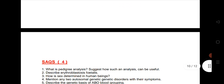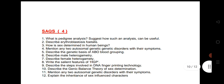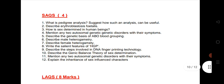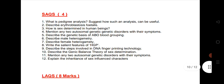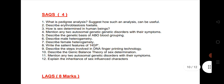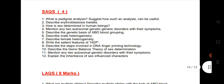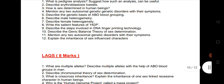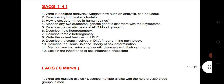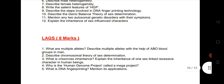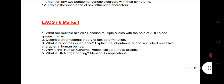From the Genetics chapter, 1 SAQ is expected — I have given 12 very important SAQs. Practice these to get good marks. Also, 1 LAQ from the same chapter — I have given 5 very important LAQs.